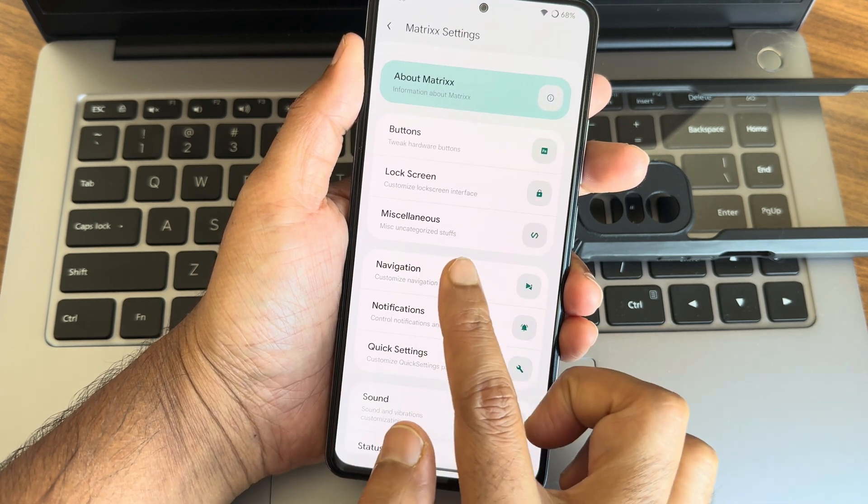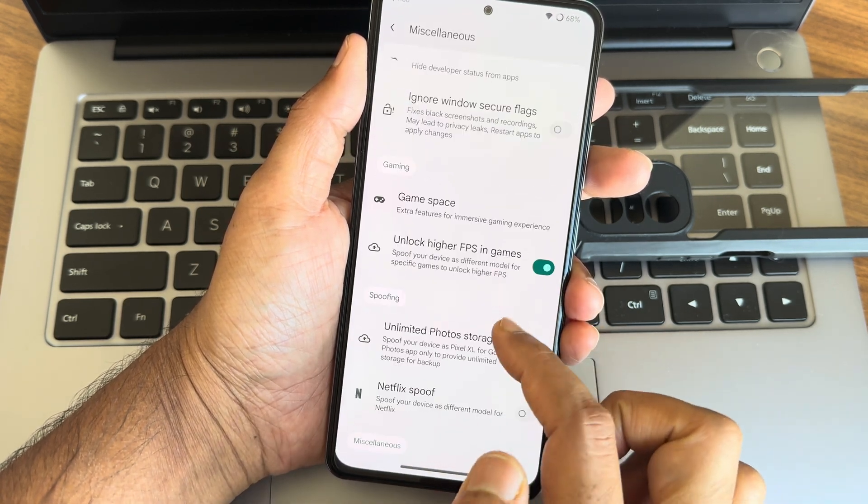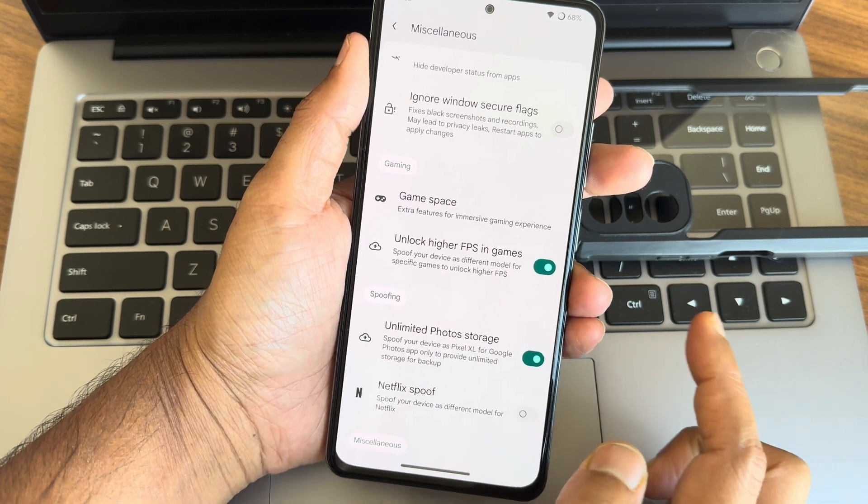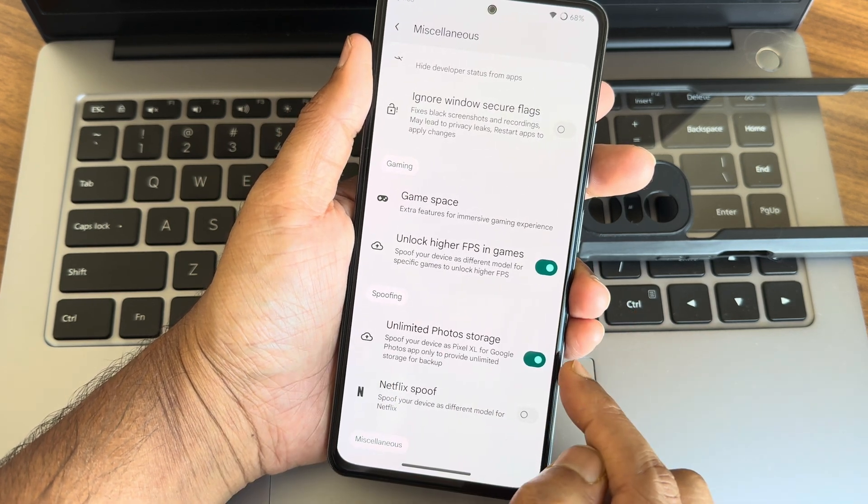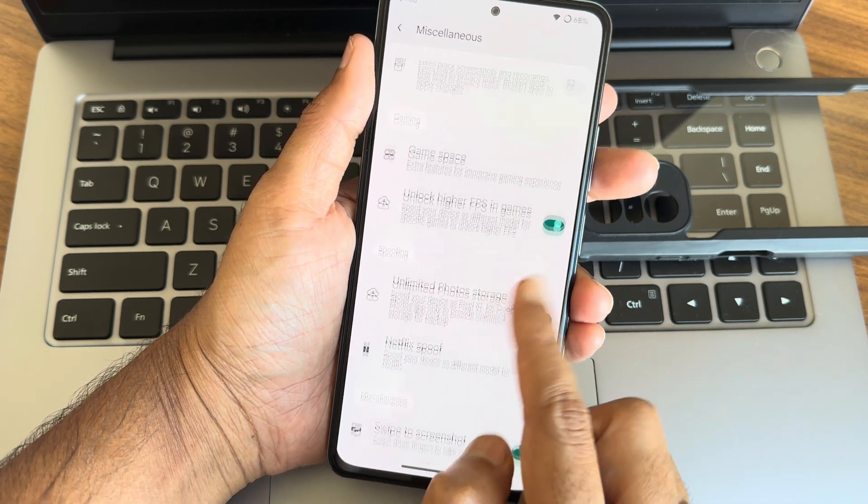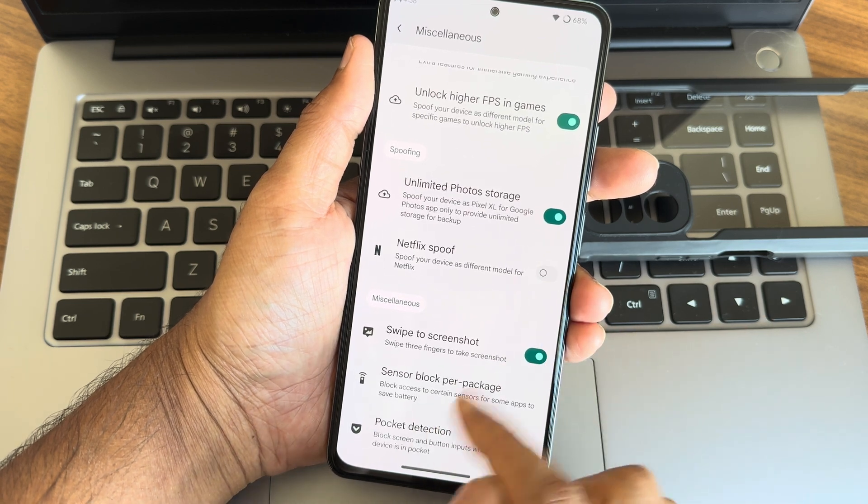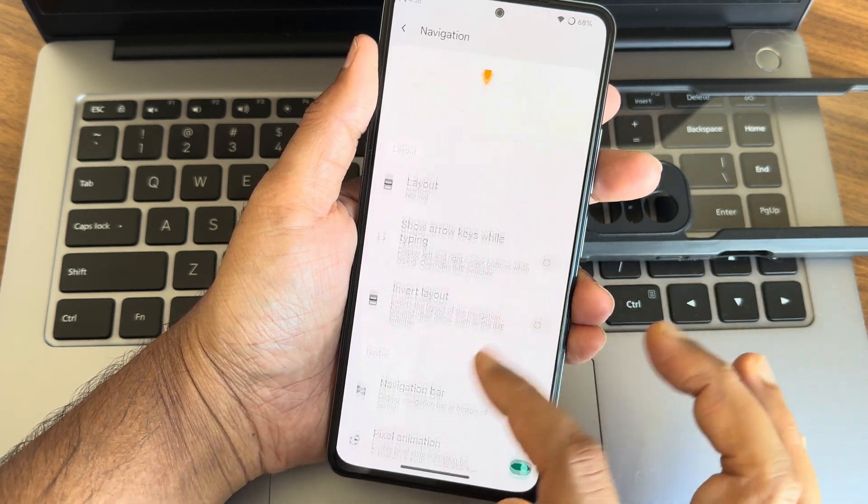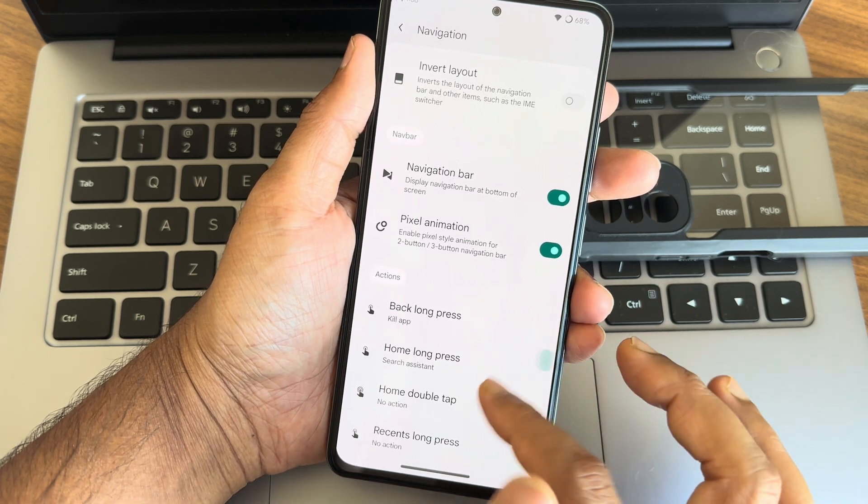Navigation, miscellaneous settings here. You get unlock high FPS games like BGMI, you can enable that. Unlimited photo storage in Google Photos, that also you can enable from here. Navigation, these are the things what we get here, you can customize them using navigation also.